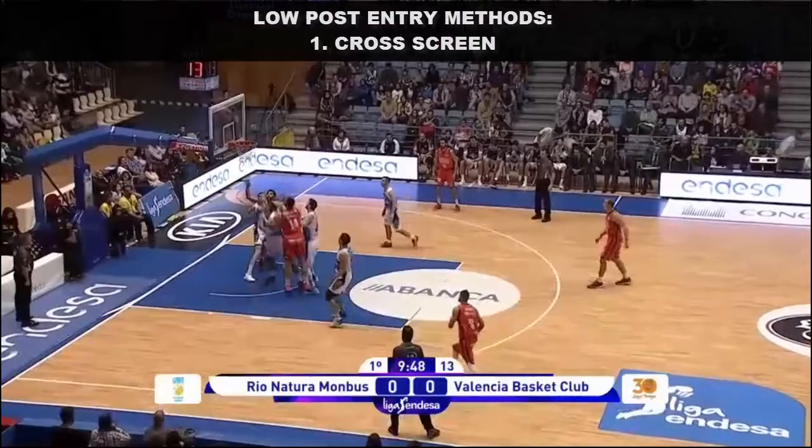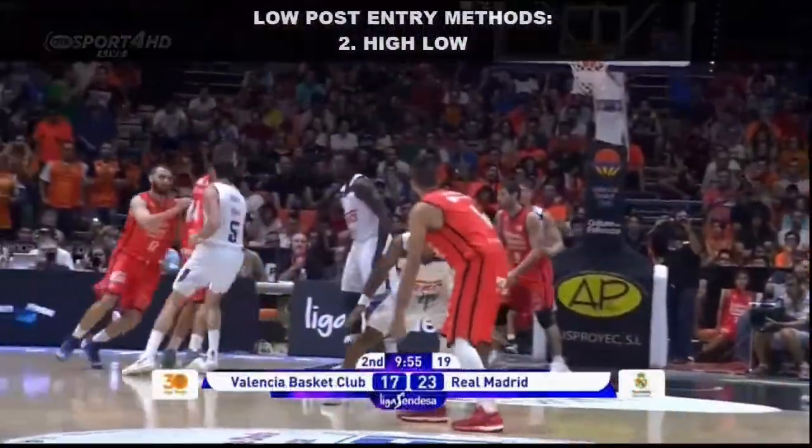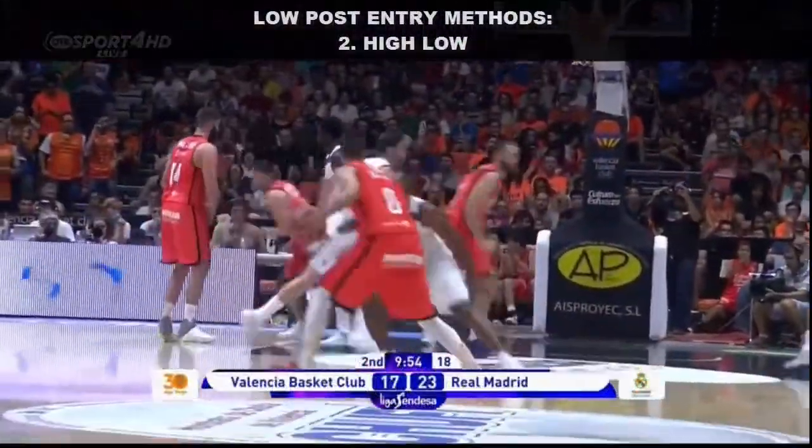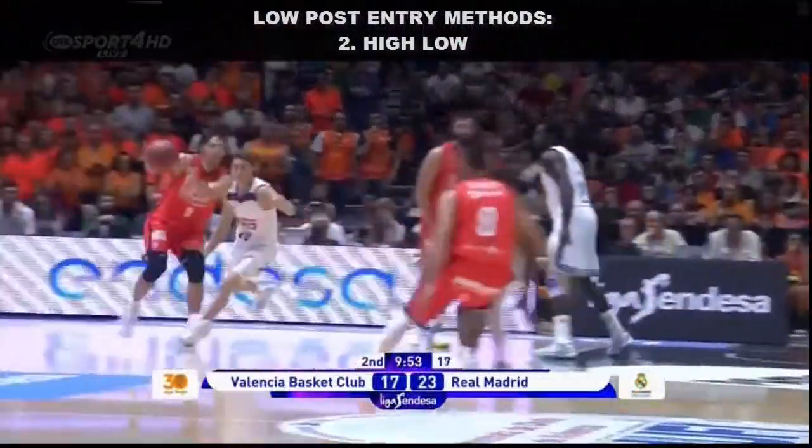The first is a cross screen. A player sets a horizontal screen in the lane for a low post matchup.